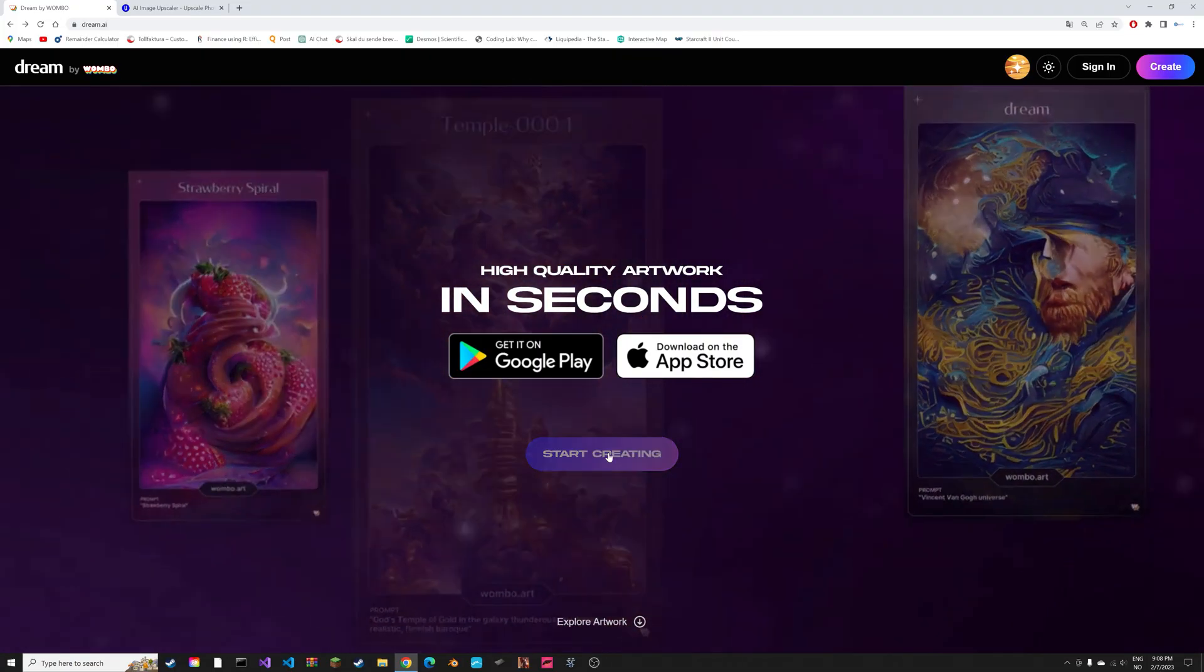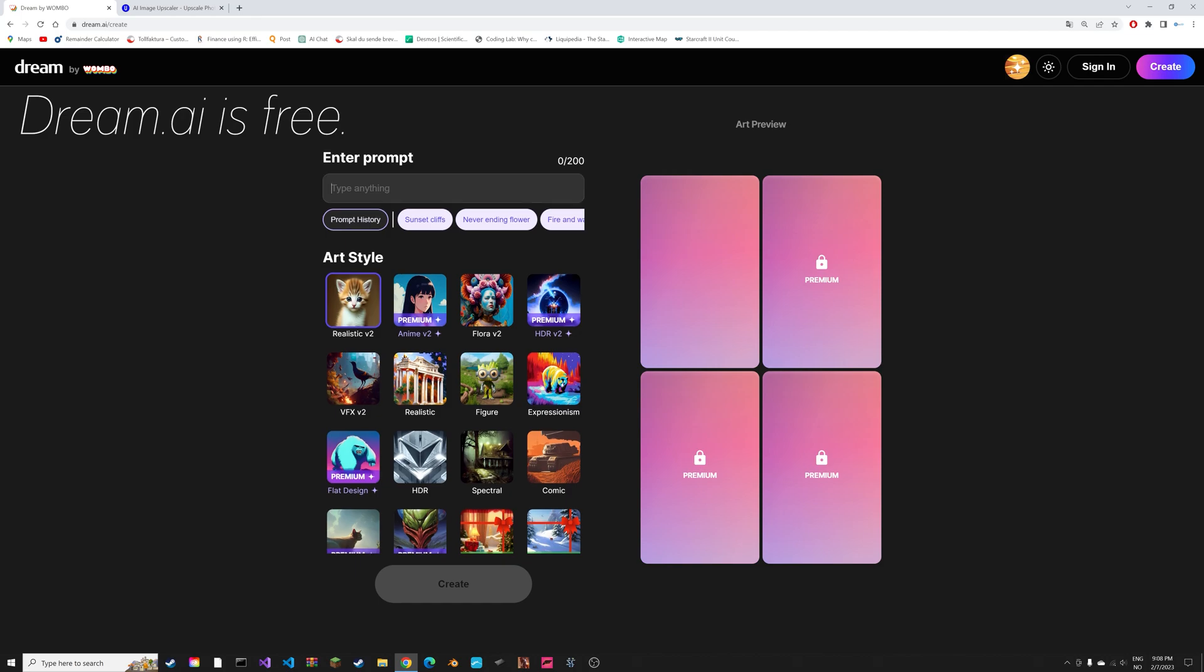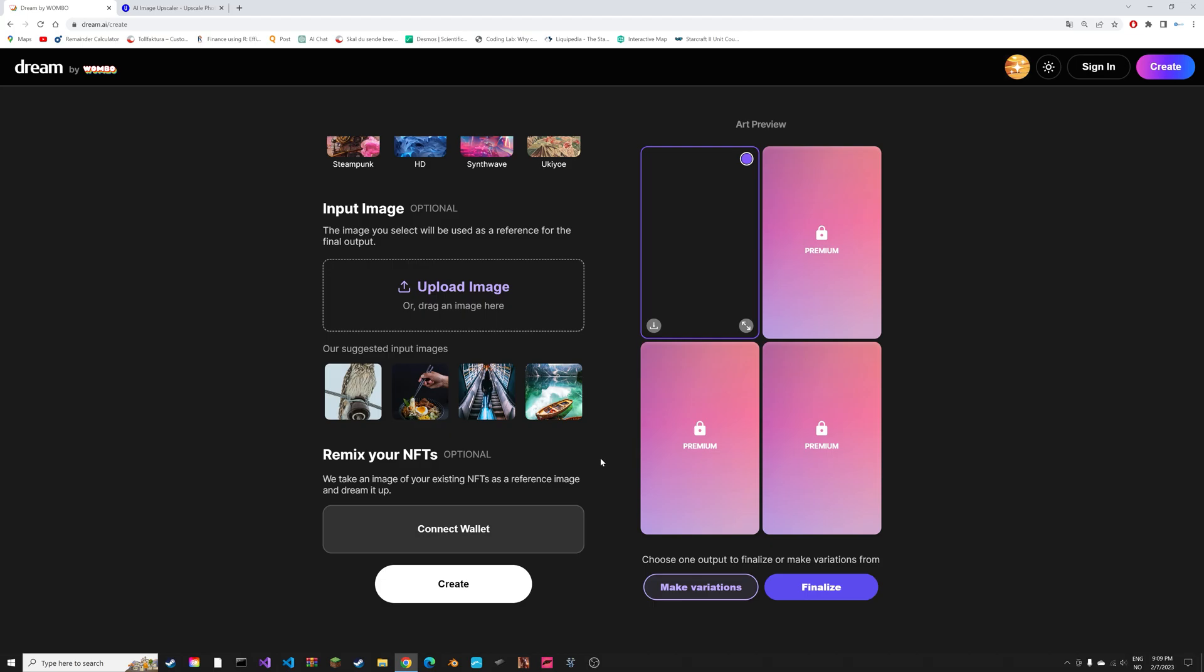It is very easy to use AI to generate textures for Blender and other software. You just type in 'wooden', for example, and then 'texture map', then create. After a few seconds, you have a texture.